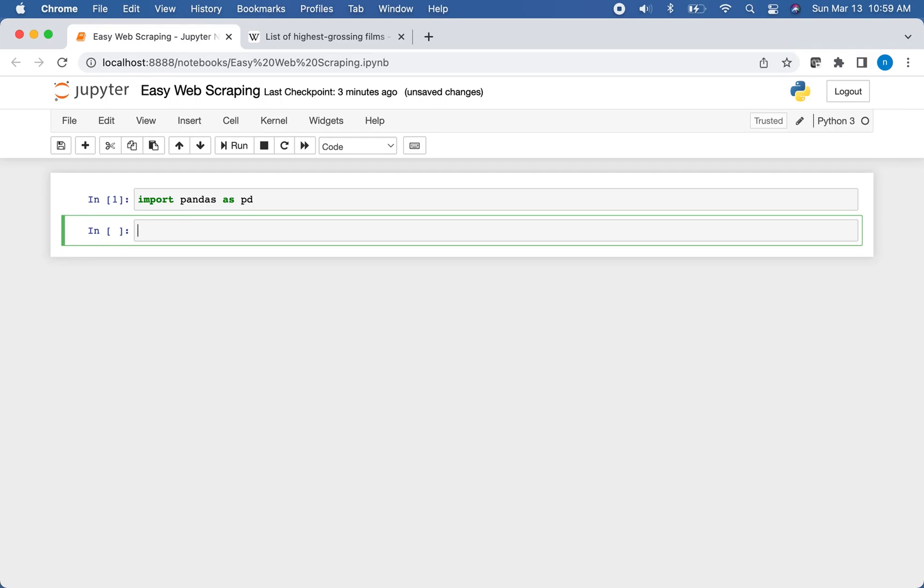Now, this kind of web scraping we're going to do in this video only works if you're scraping an HTML web page that has a table on it. So if there aren't any tables, you'll have to use a different web scraping method, which if you would like to see us cover that, leave a comment below.